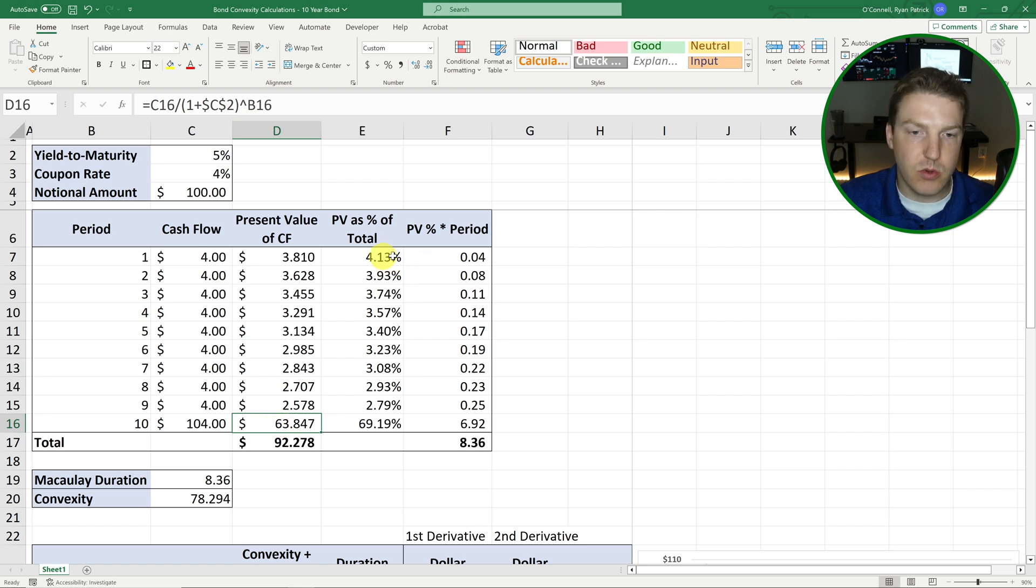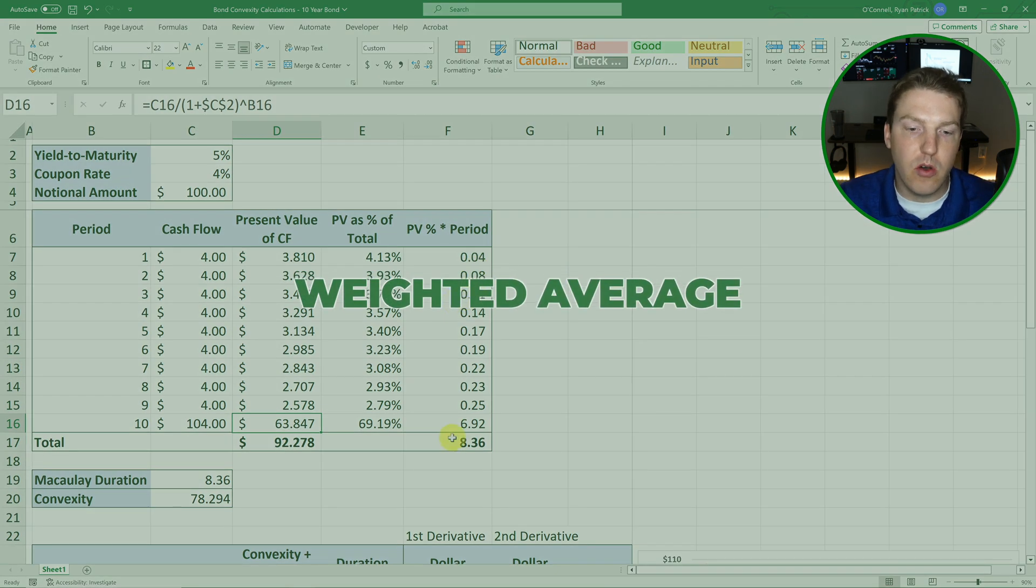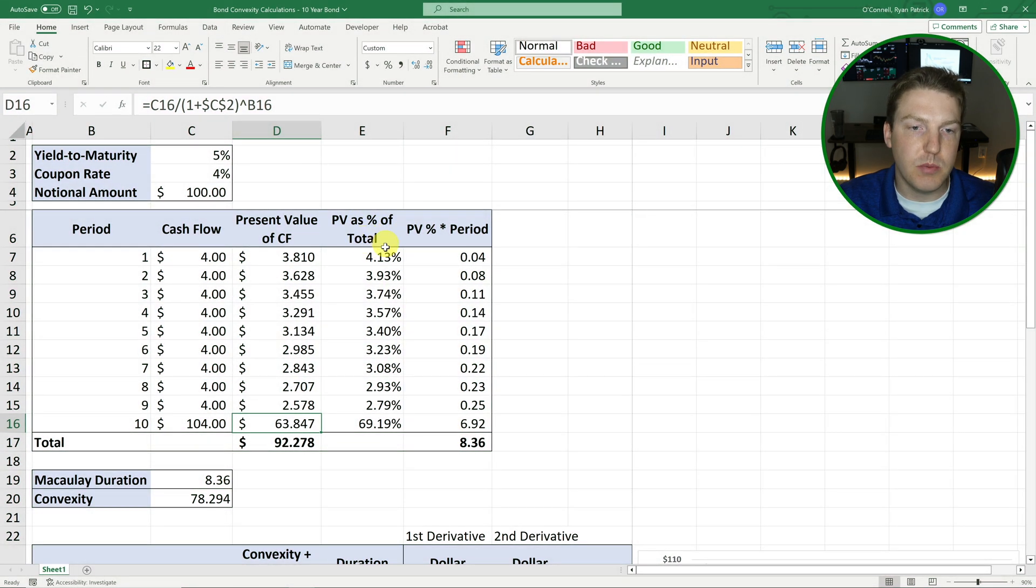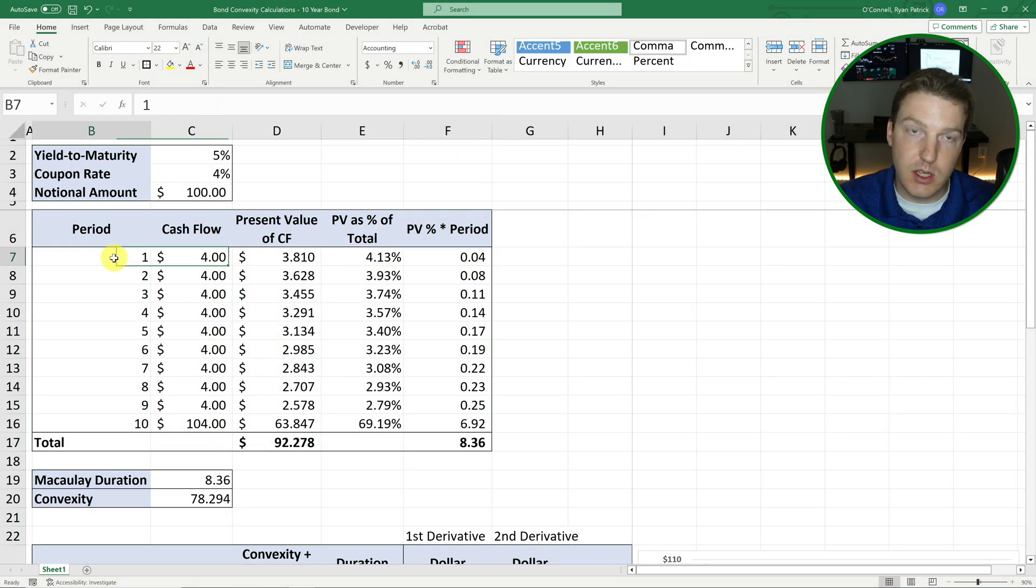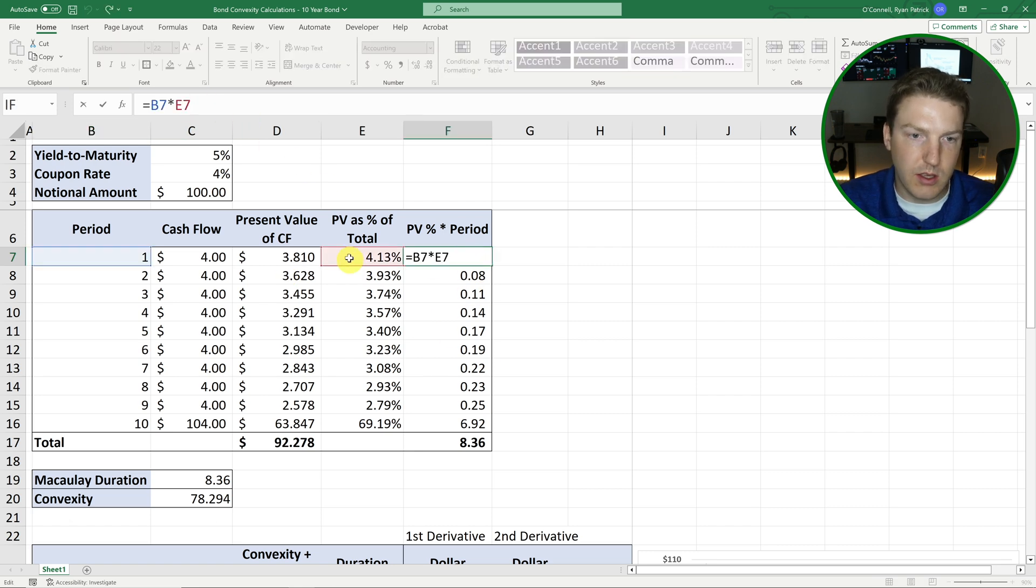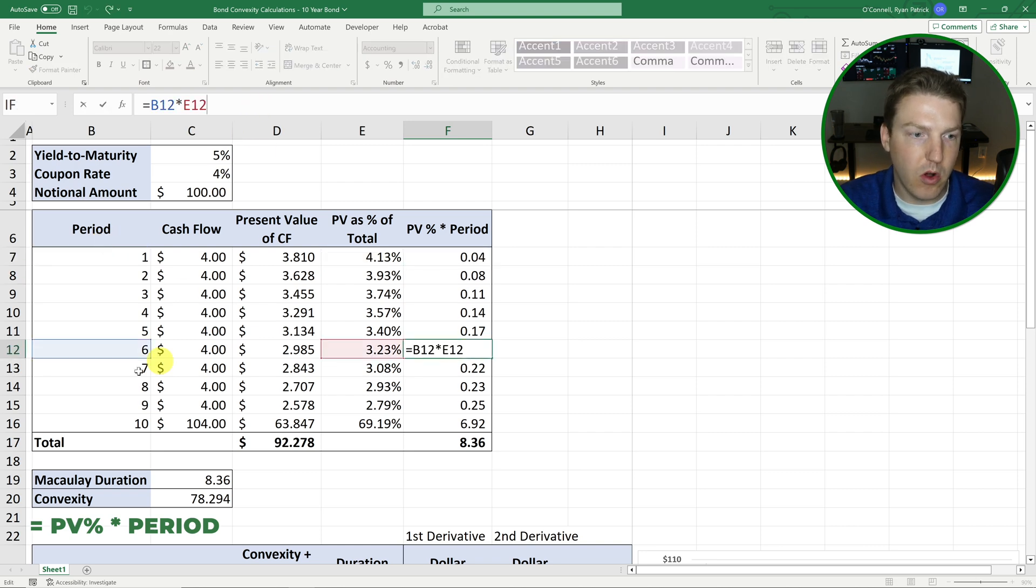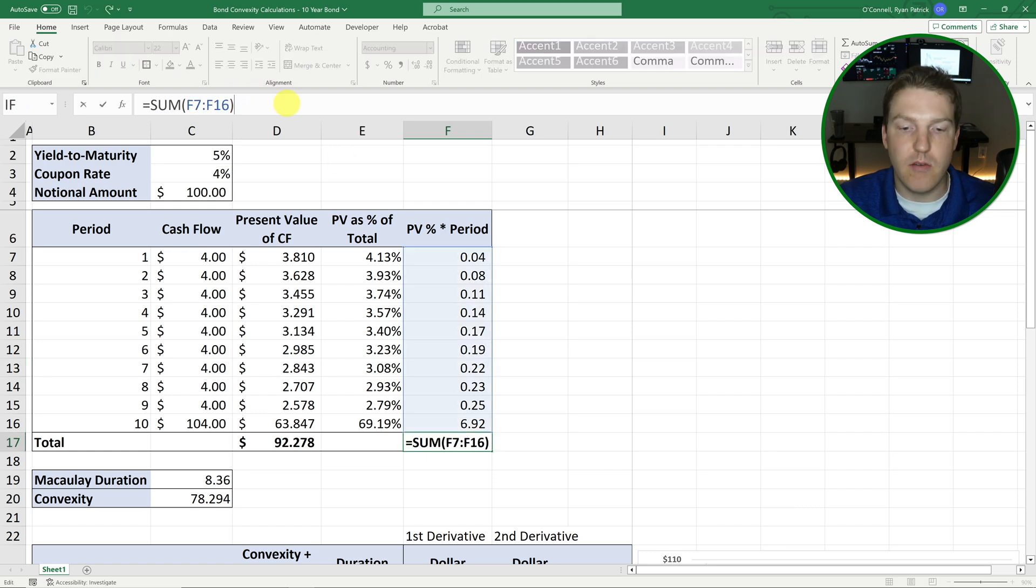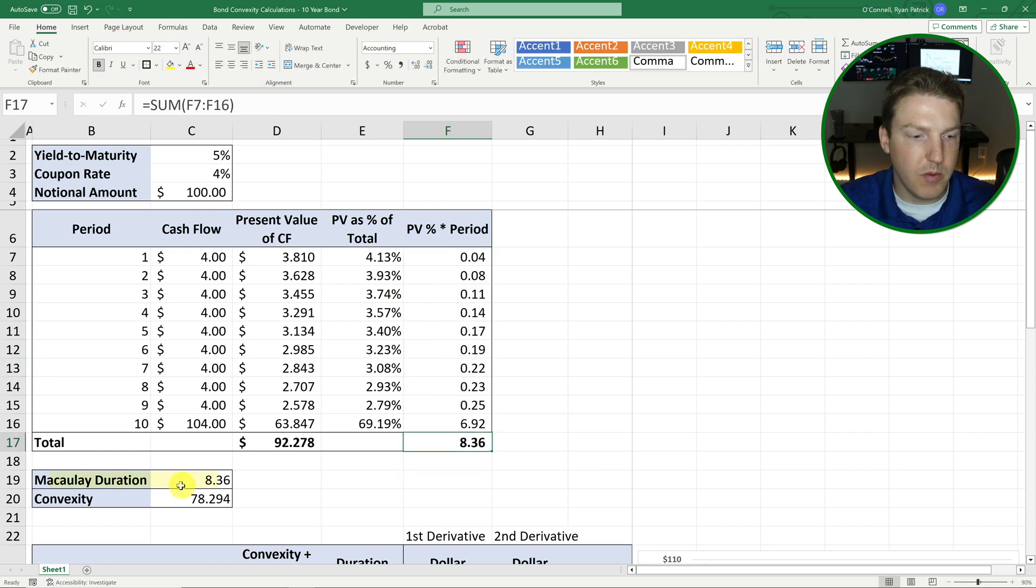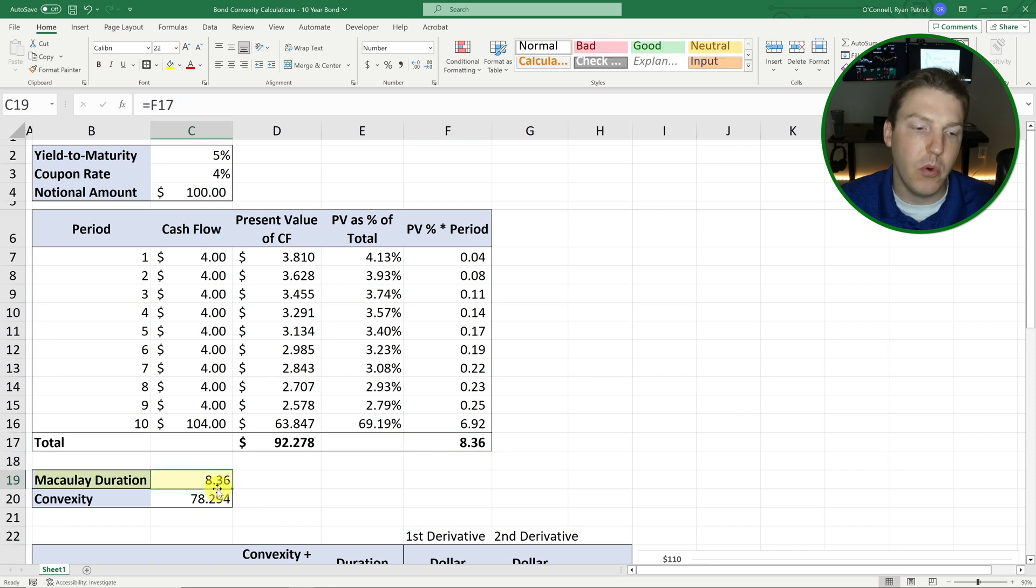And then once we have that, we're basically just going to take a weighted average of each of these percentages of the present value multiplied by the years into the future. So for this one here, we're just taking that 4.13% and we're multiplying by the period. And then we just do that for all of them. And then we can sum them all. This is where the weighted average comes in. And we find that we have a Macaulay duration of 8.36.